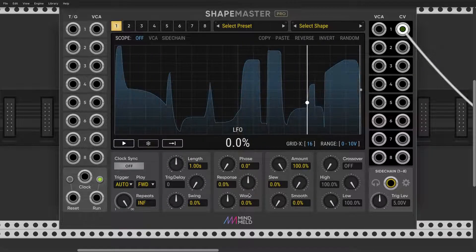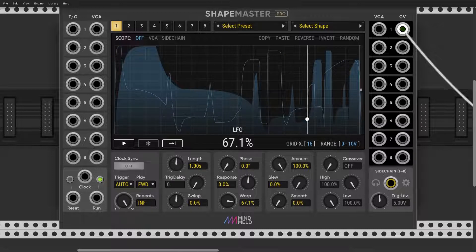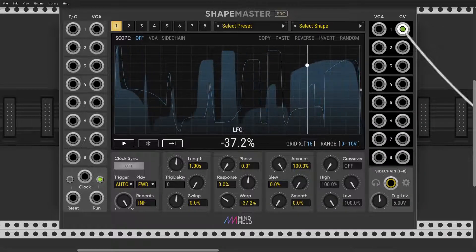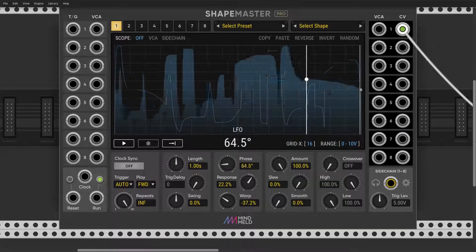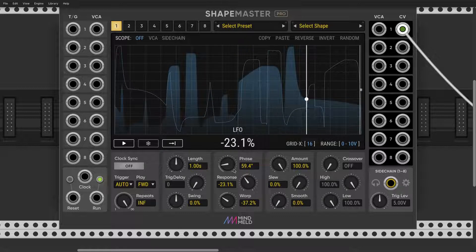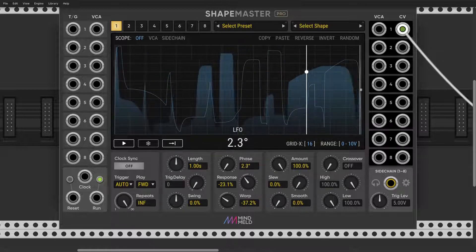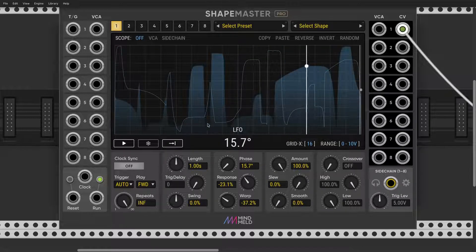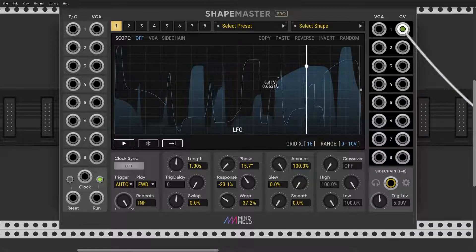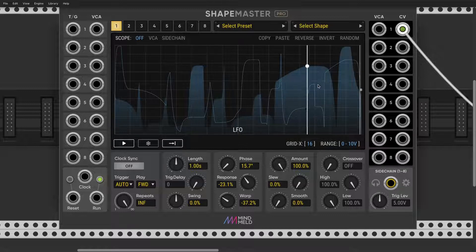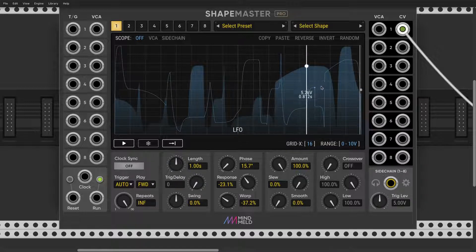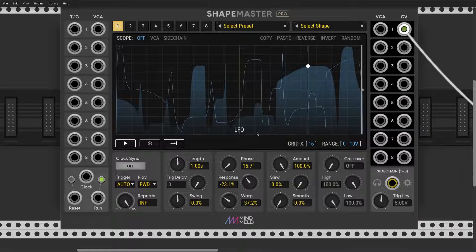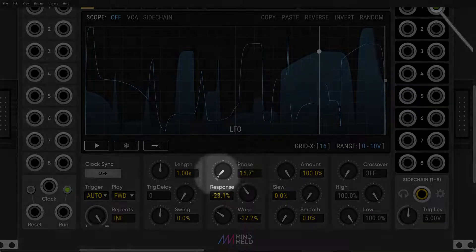Further you have response and warp. This is amazing. These are my favorite knobs in entire ShapeMaster. Notice that solid color is what is being played while you still can edit comfortably with the line. Really nice user interface.